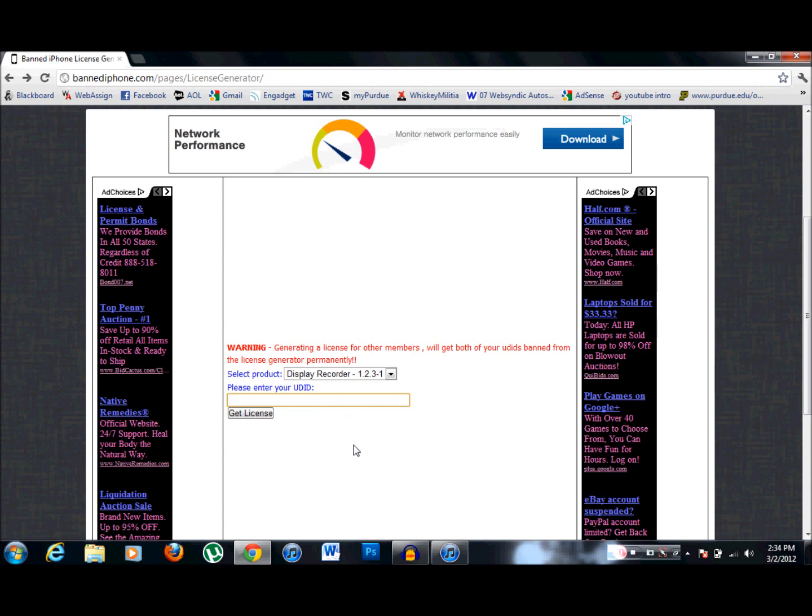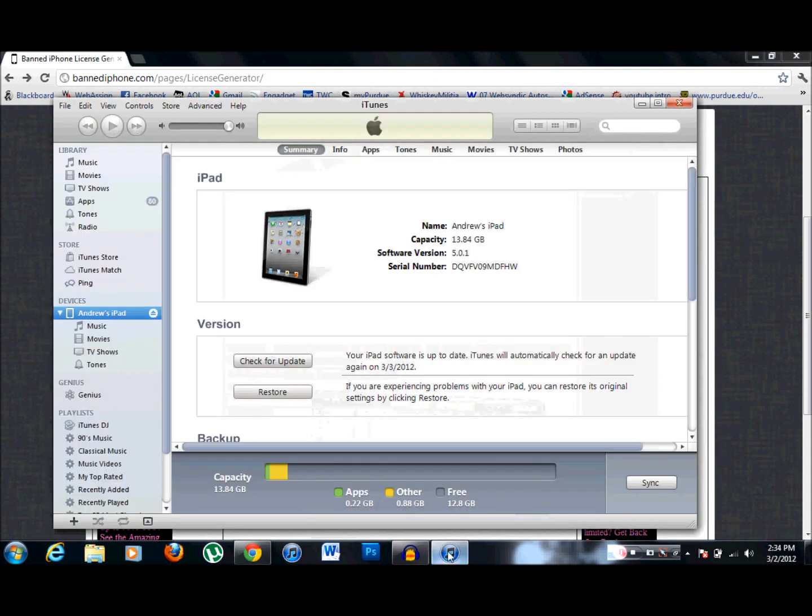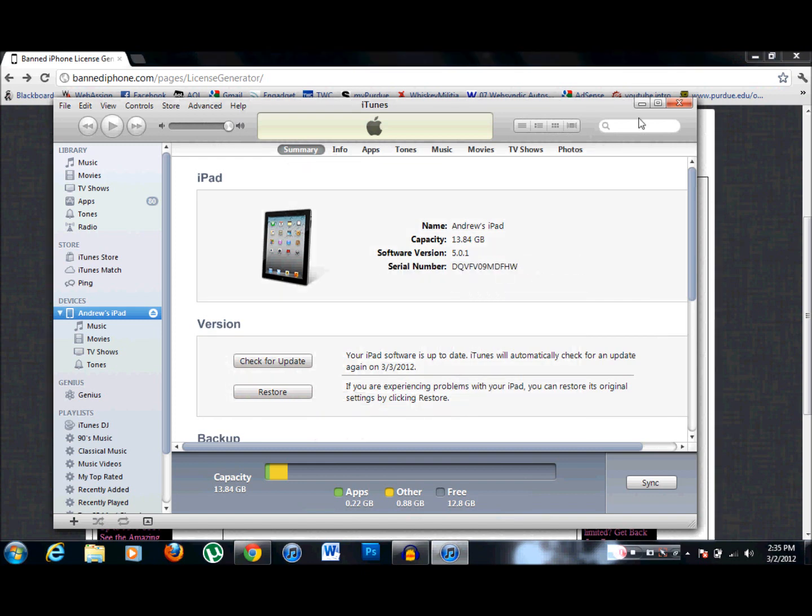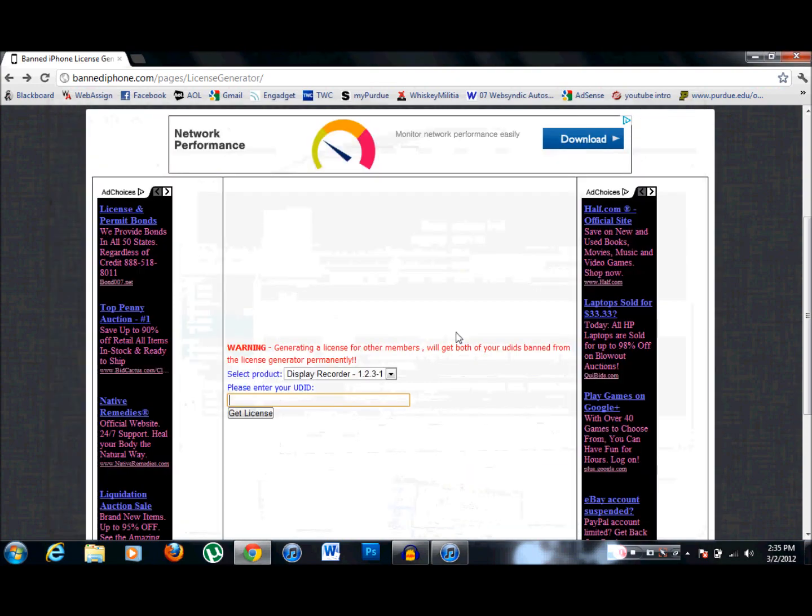How you get that is you plug in your iPad into your computer, open iTunes, and in iTunes you're just going to click on your serial number. When you click on your serial number it will change over to your UDID number. Now you're going to take that, copy that, and put it in here and hit get license.